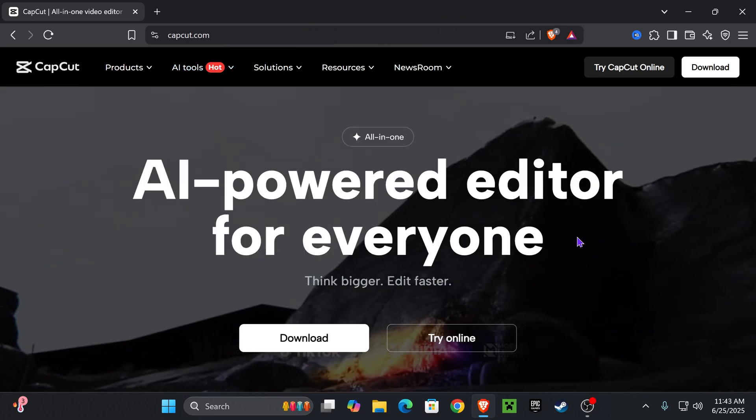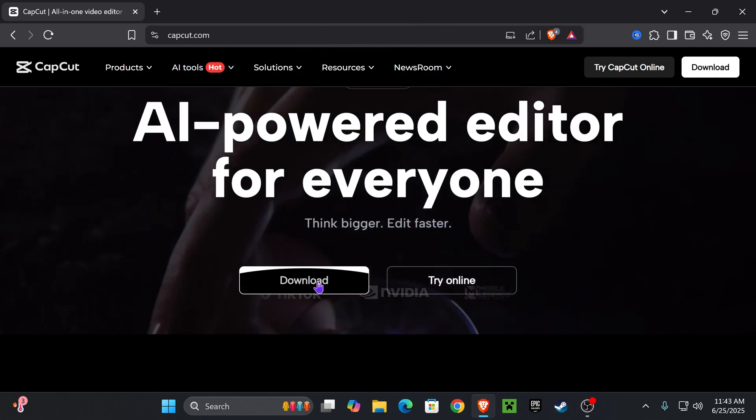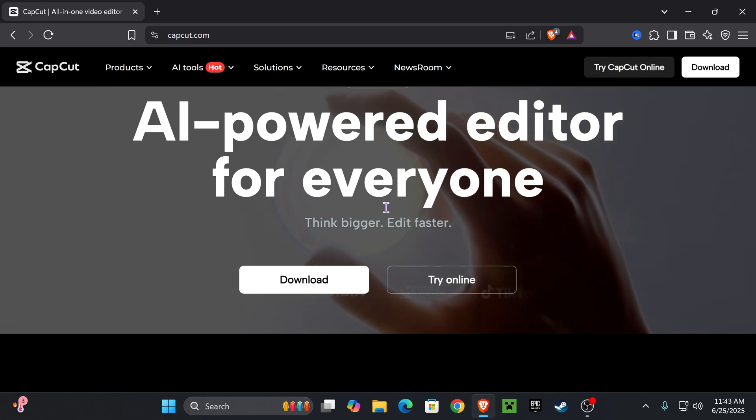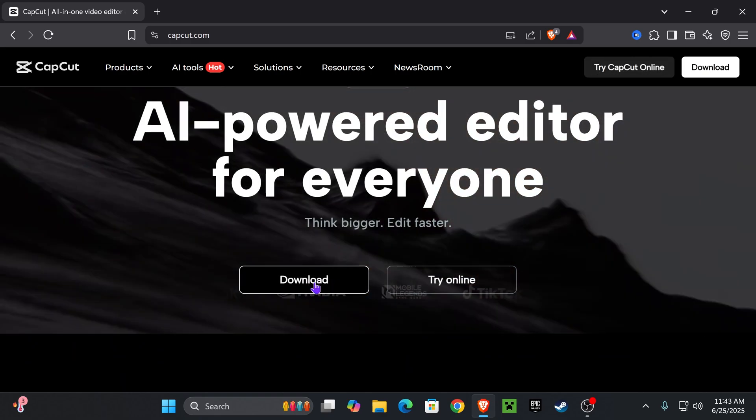Once you're on this page, you want to scroll down and press where it says download. Keep in mind, they also have a CapCut online that you could try. But let's go ahead and press download.